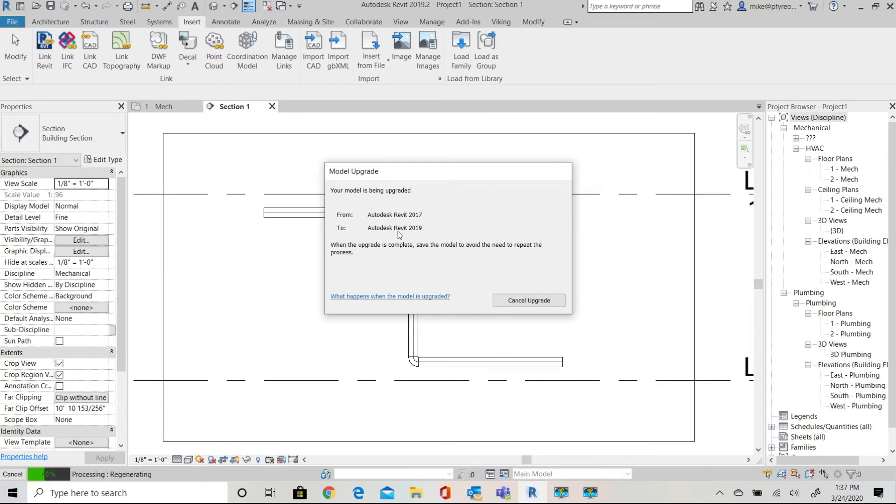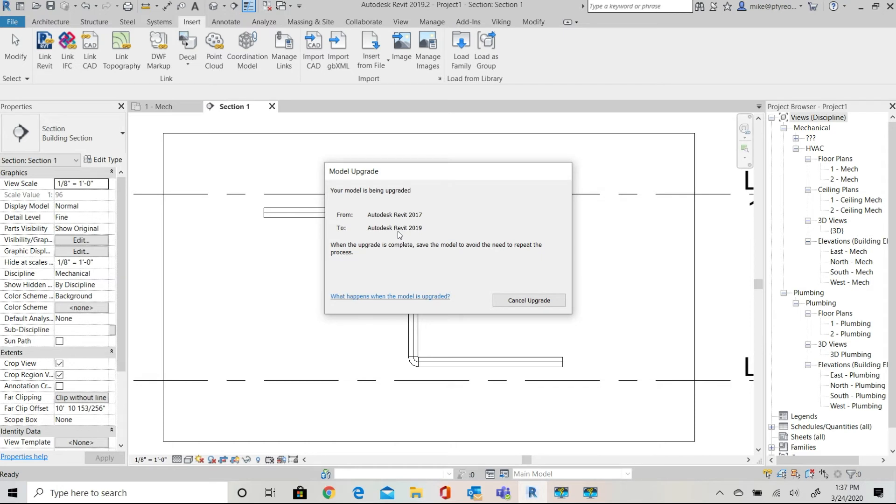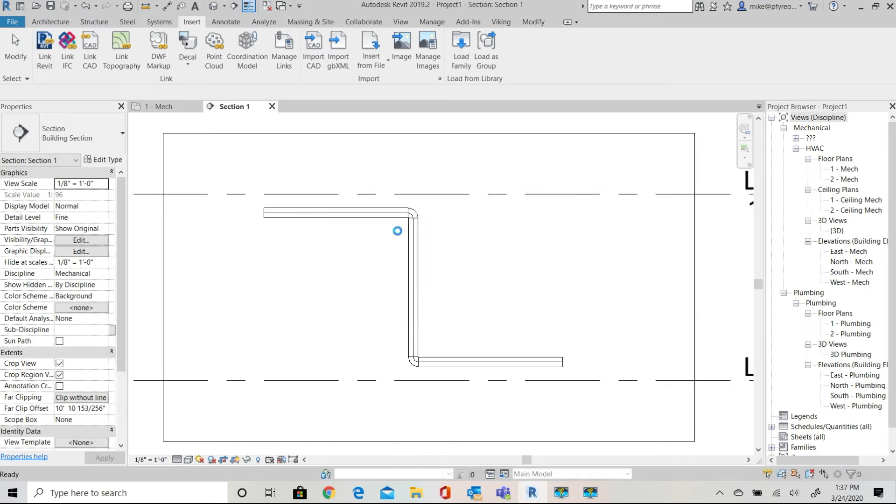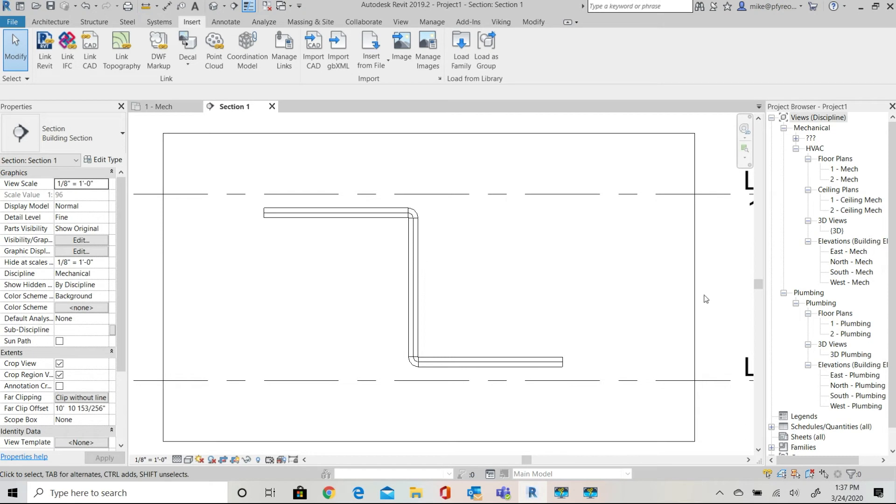That selection is now loaded into our project and available from the family selection of the project browser under pipe accessories. This is the category of family defined by Revit for use in the project.